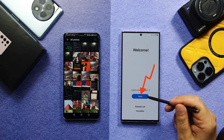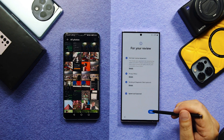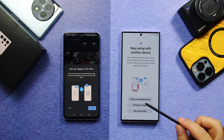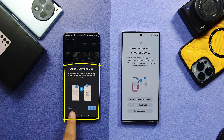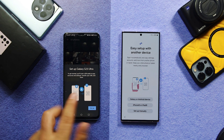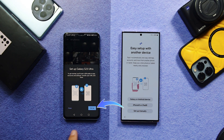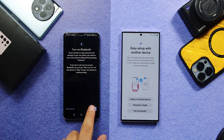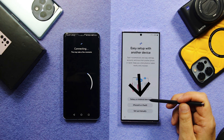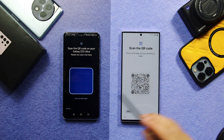Once your phone has restarted, tap on Start and go through the agreement process. When you come to this page, a message will pop up on your old phone by itself — it will appear when both phones are connected to the same Wi-Fi network. On your old phone tap on Setup, then on your new phone tap on the first option called Galaxy or Android Device. Now scan the QR code using your old phone.